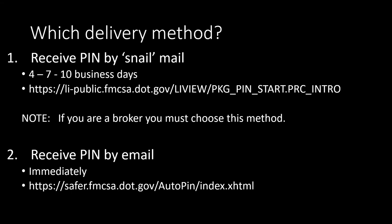Which delivery method? You might need to choose the regular mail option if you're not sure of the email address that FMCSA has on your registration form. Some FMCSA websites say it takes four to seven days, other web pages say it takes seven to ten days. So let's just say it might take between four and ten days. The link you're going to use is here.